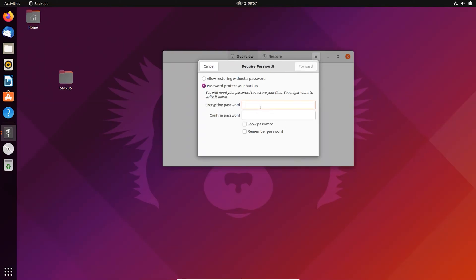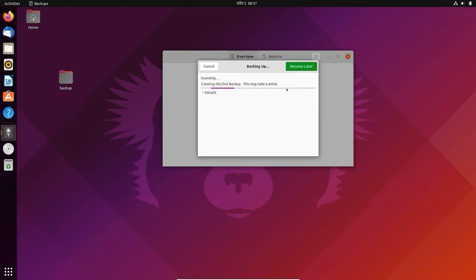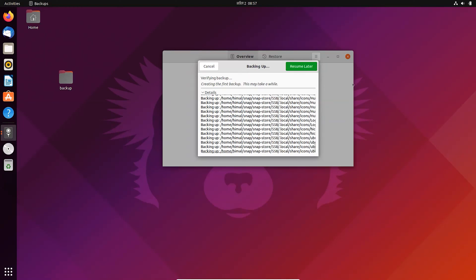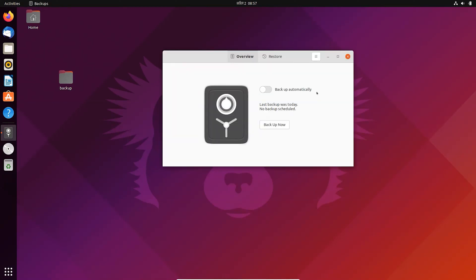You can also create a password to secure your backup folder. You can also enable automatic backup of that folder.